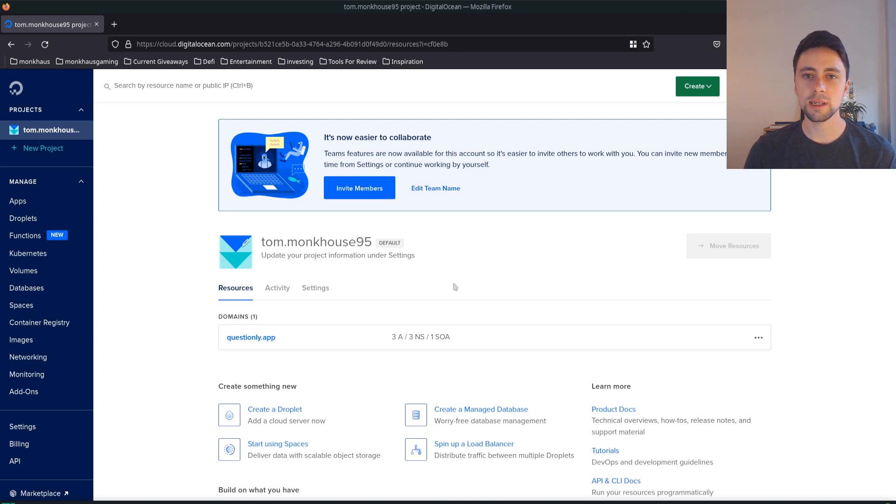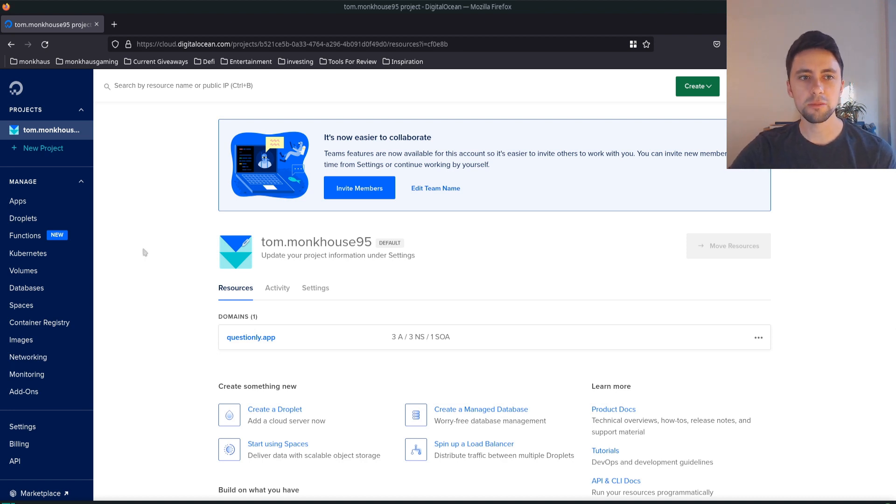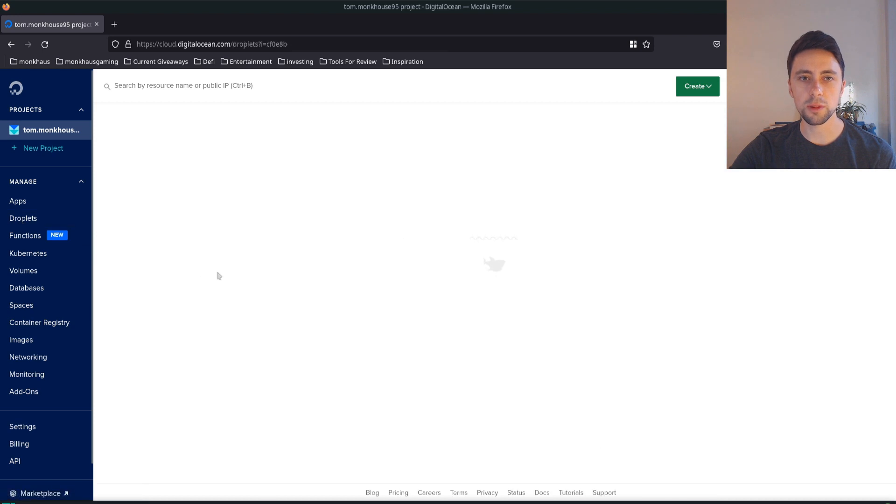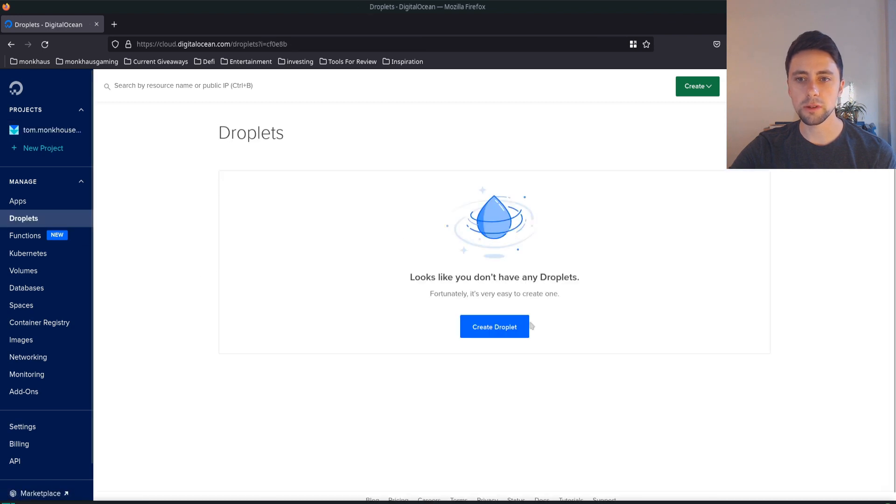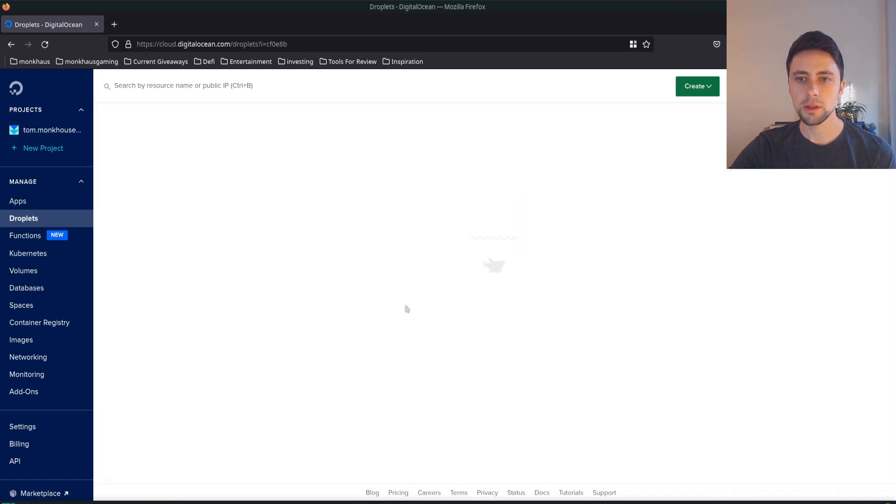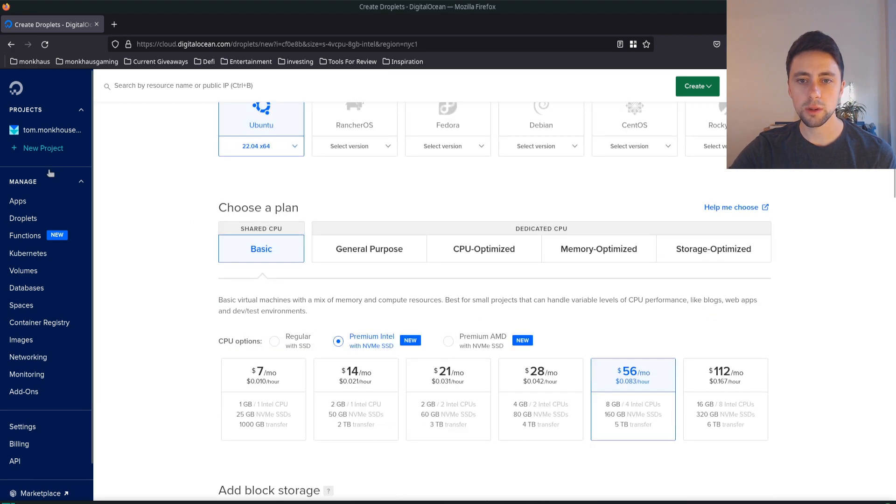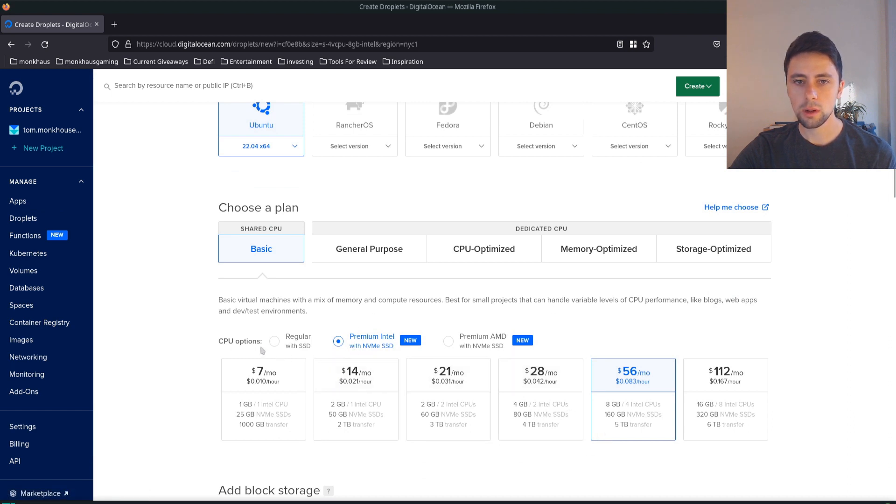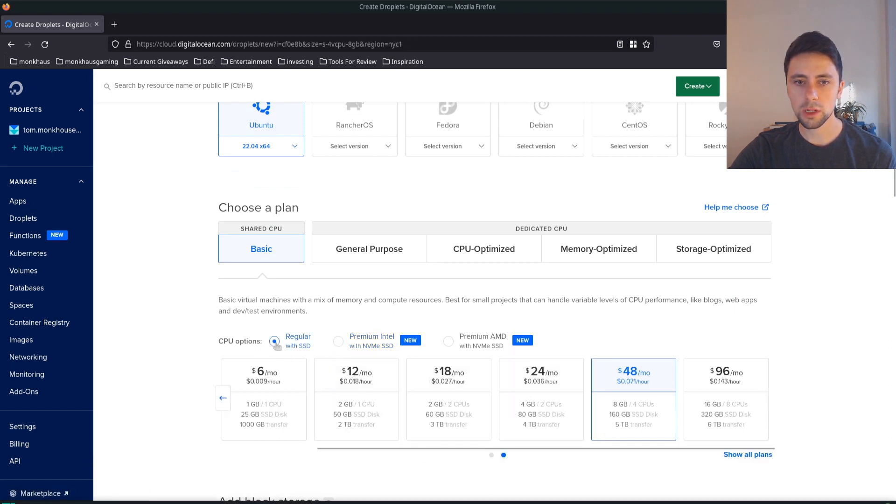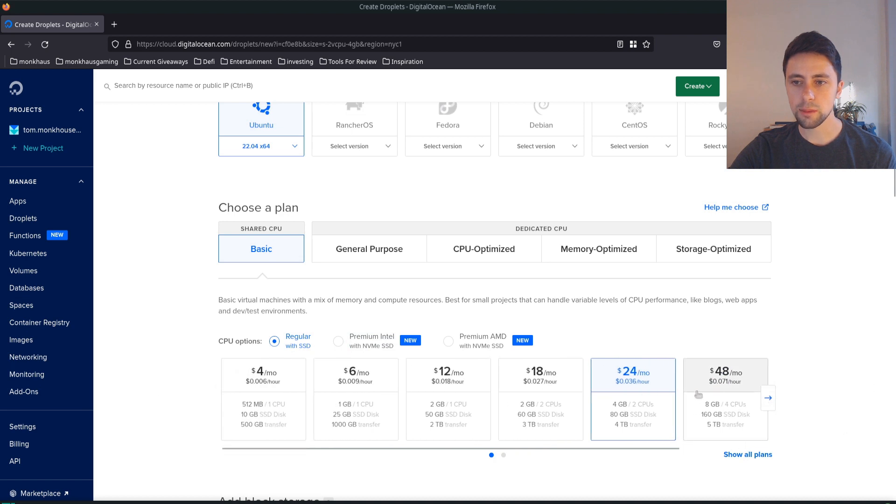So let's get started. Once you've made an account on DigitalOcean we can go ahead and create a droplet. I'm going to go with Ubuntu. I'm not going to be focusing on Docker-specific OS, just a regular SSD.